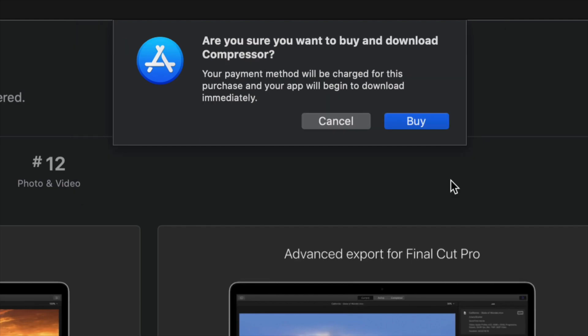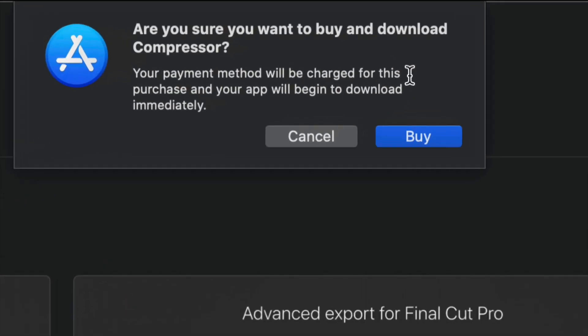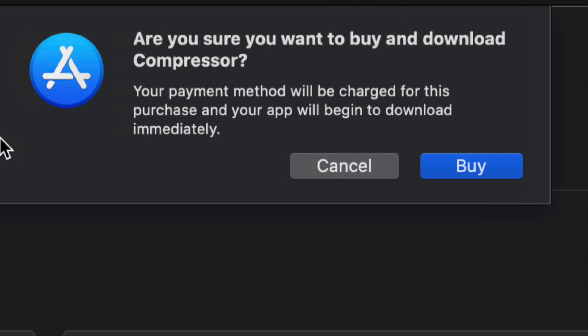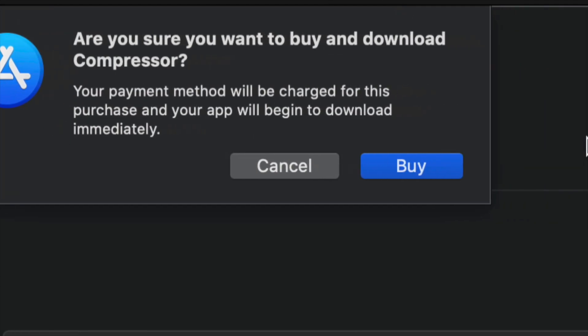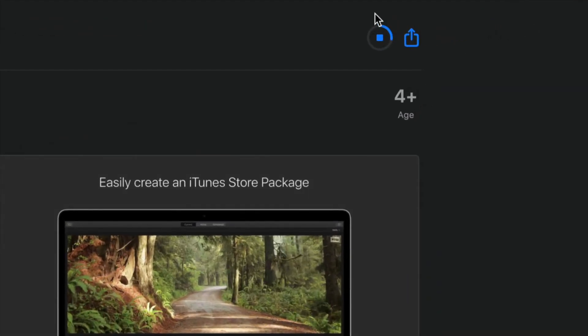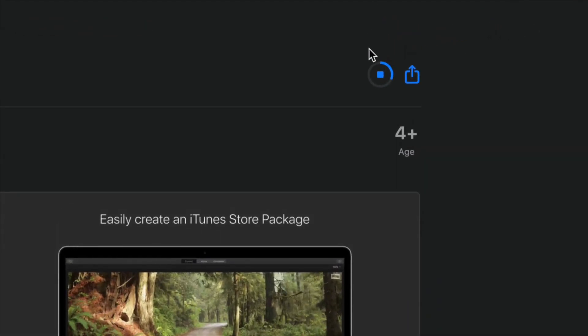After you put in your Apple ID and password you will get a message like so. It's gonna say are you sure you want to buy this? Well, in this case we do, so we're just gonna click on buy. That's it. After we do that it's just gonna start downloading.